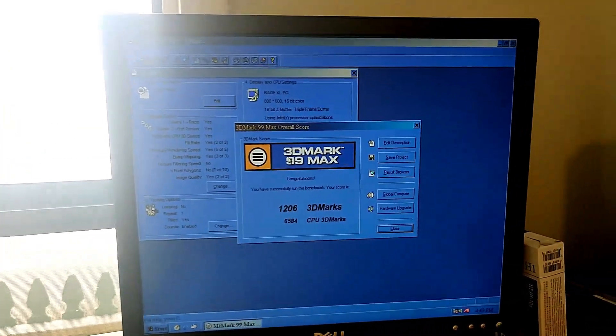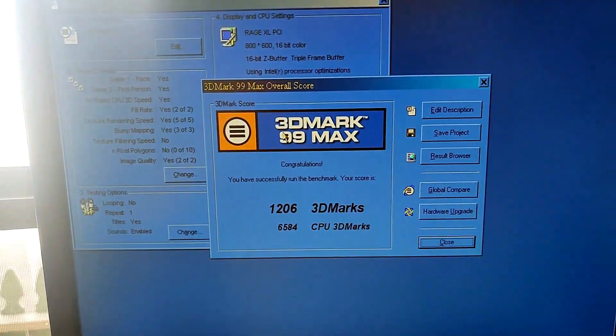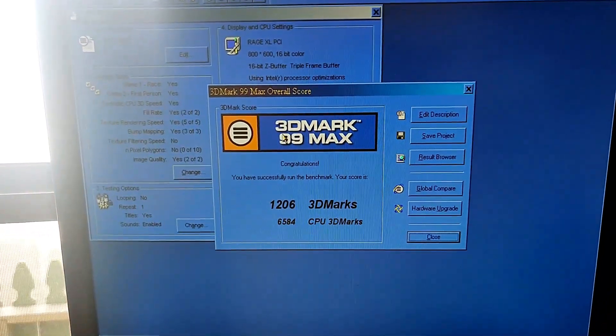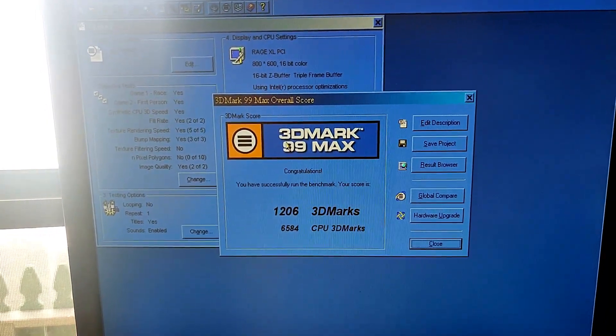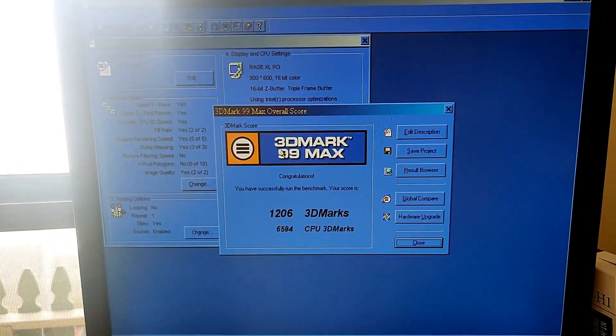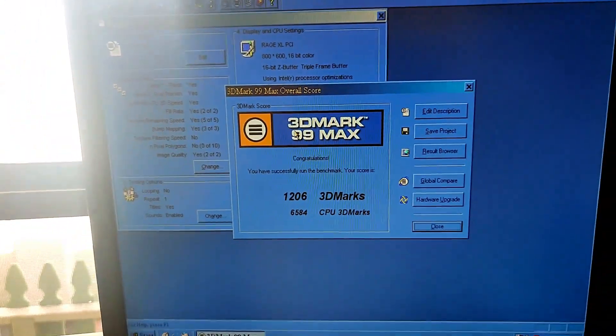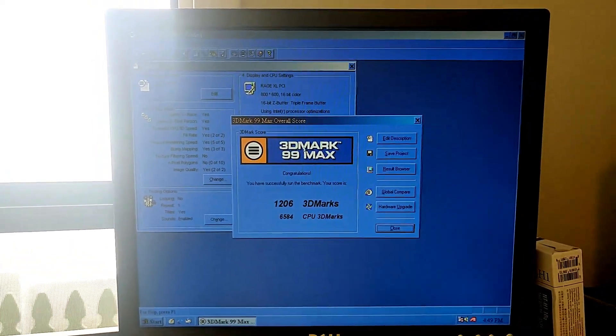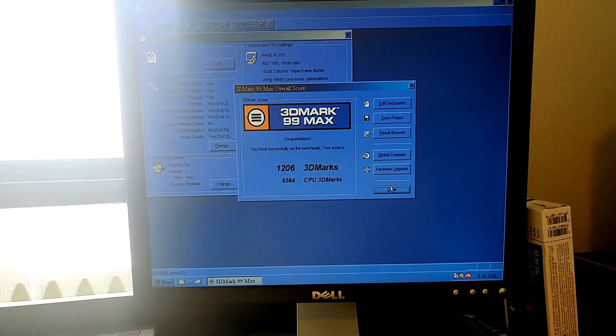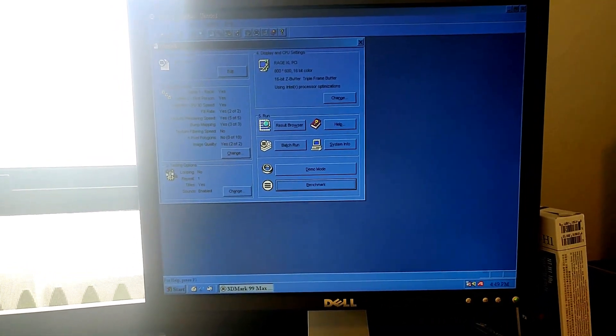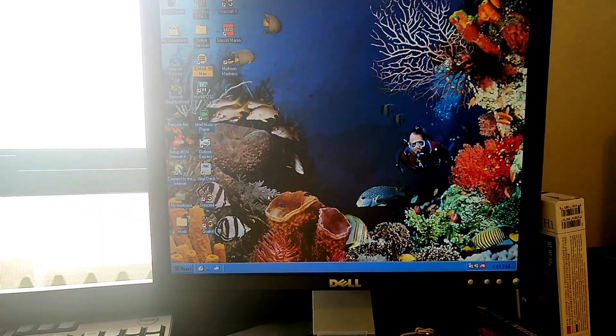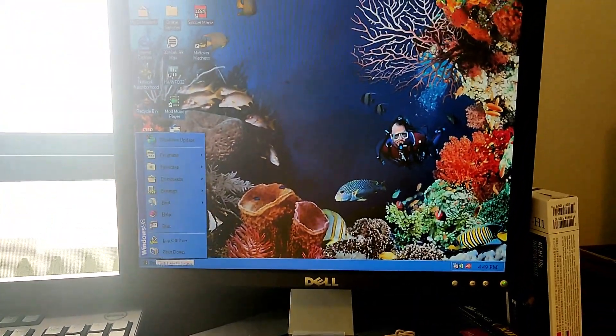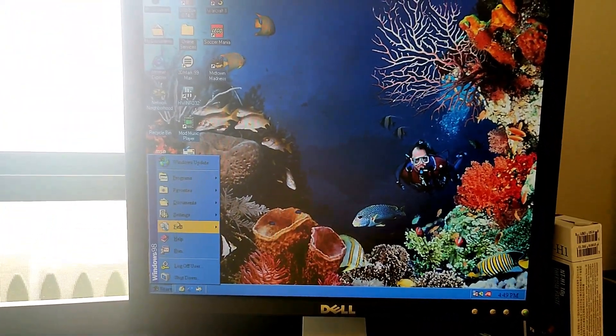And here we are. We get 1,206 3D marks and 6,584 CPU 3D marks. So yeah, it's a performer. It doesn't get 10,000 3D marks, but it does get something. Alright, so let me close this off here. Oh, now you can hear the sound effects. Let me bring it down here.